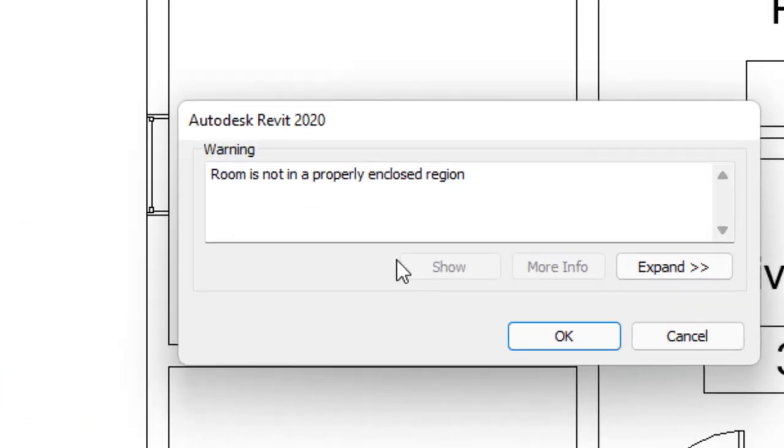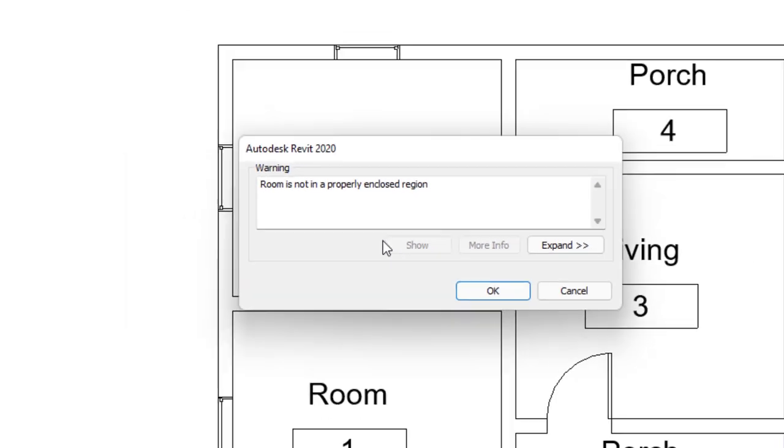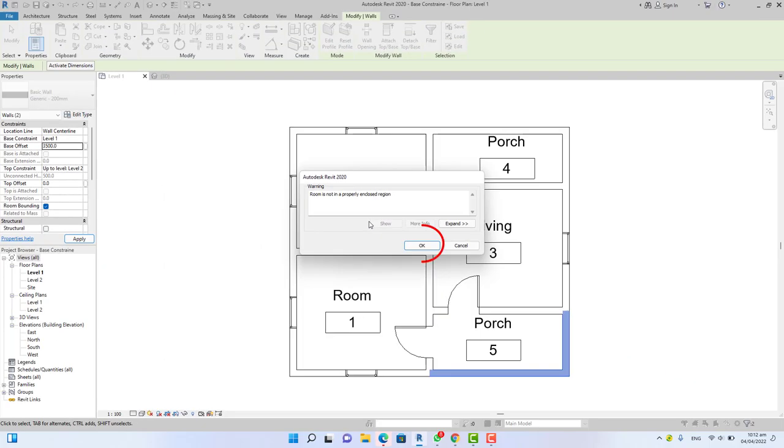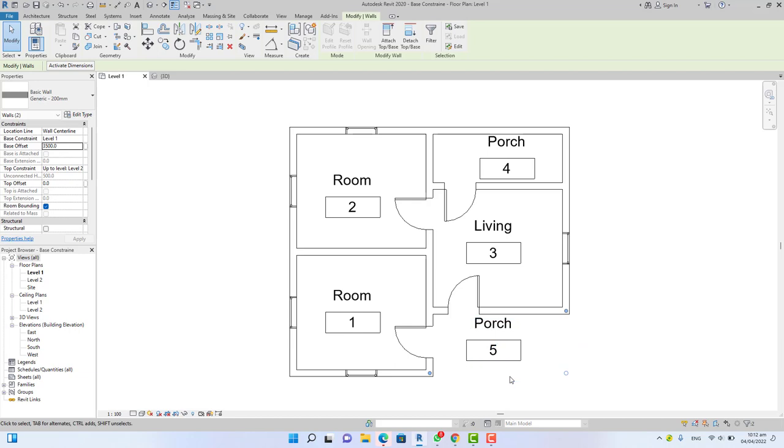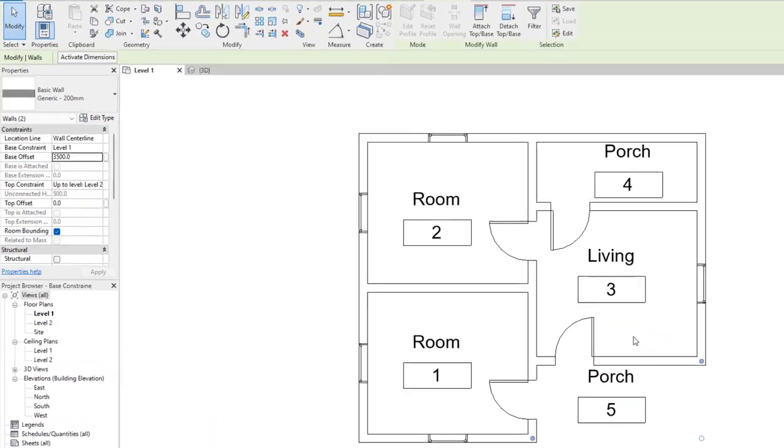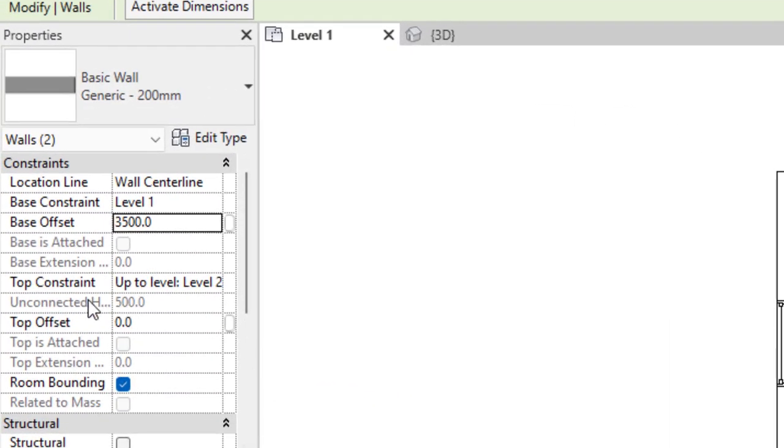Now look at this. Before I change the value, look at the constraint here, it says 4,000, and the base constraint is zero. Now if I change this to 3,500 millimeters and move my mouse cursor away, you see a warning. This warning tells you that if you accept this constraint, the rooms are not properly enclosed.